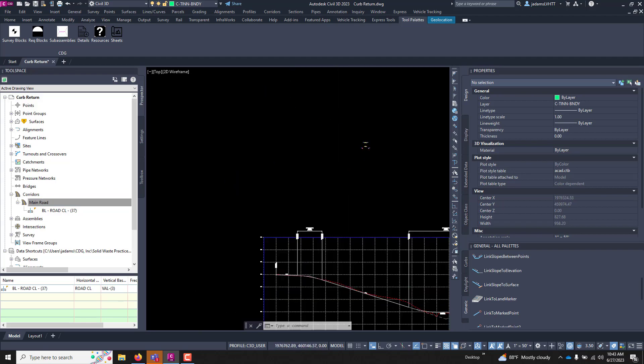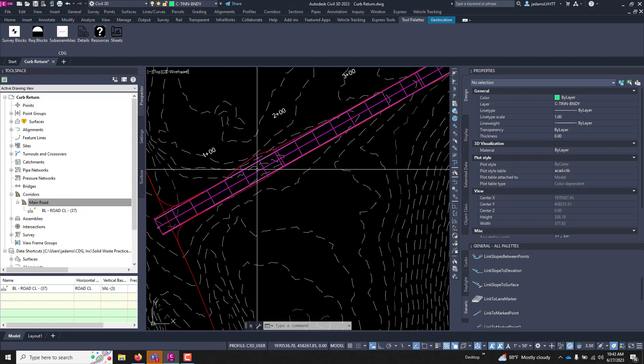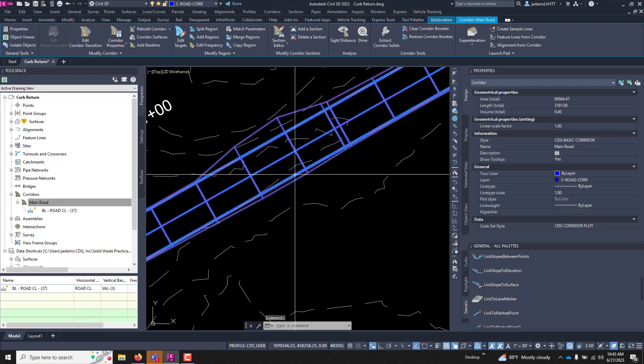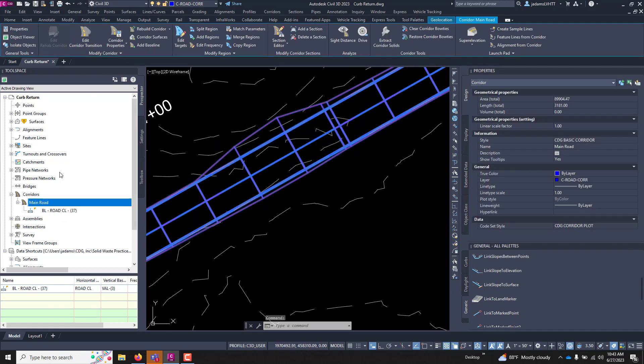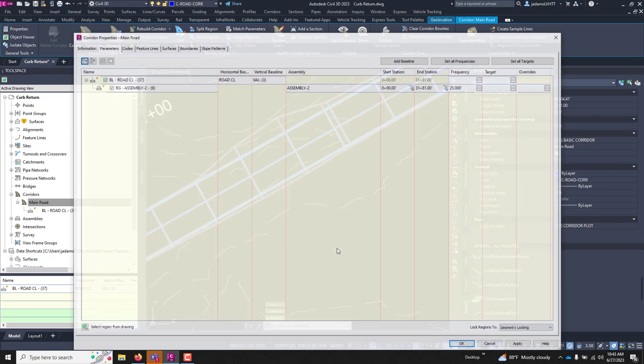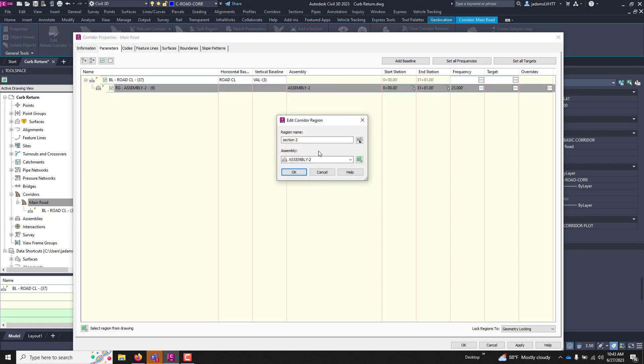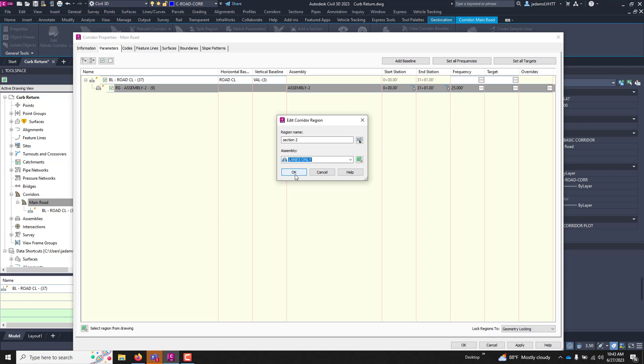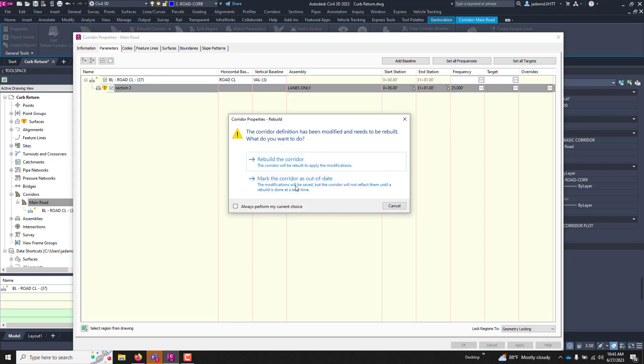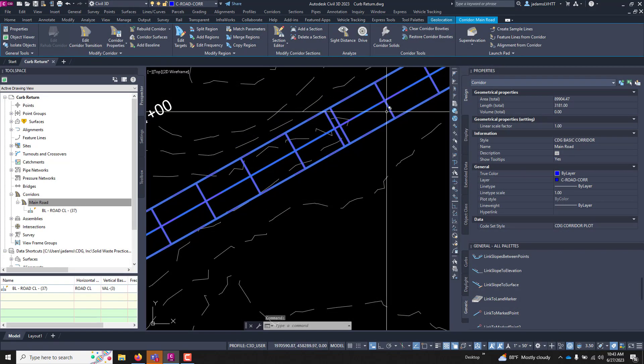And for the sake of our sanity, let's come over here. Let's check our model, primary model. And that's right, just right click. I'm going to go to properties here. I'm going to go ahead and change this assembly for the main corridor down the middle to the lanes only. Rebuild. So now all I have is the lanes.